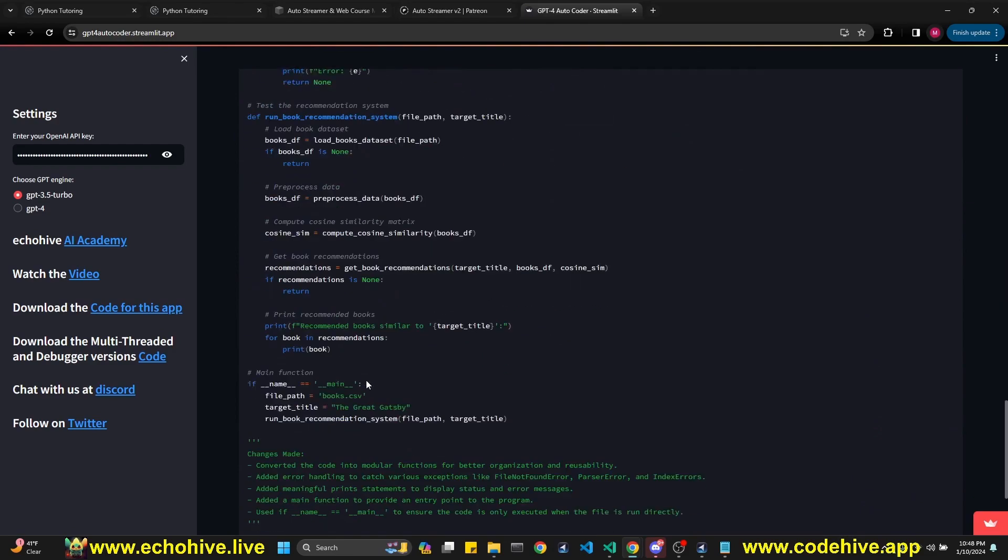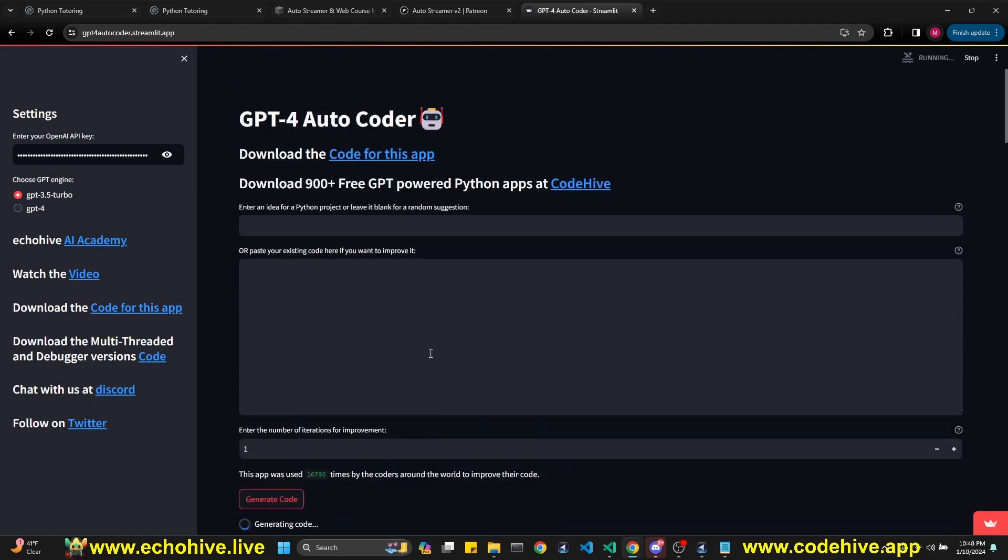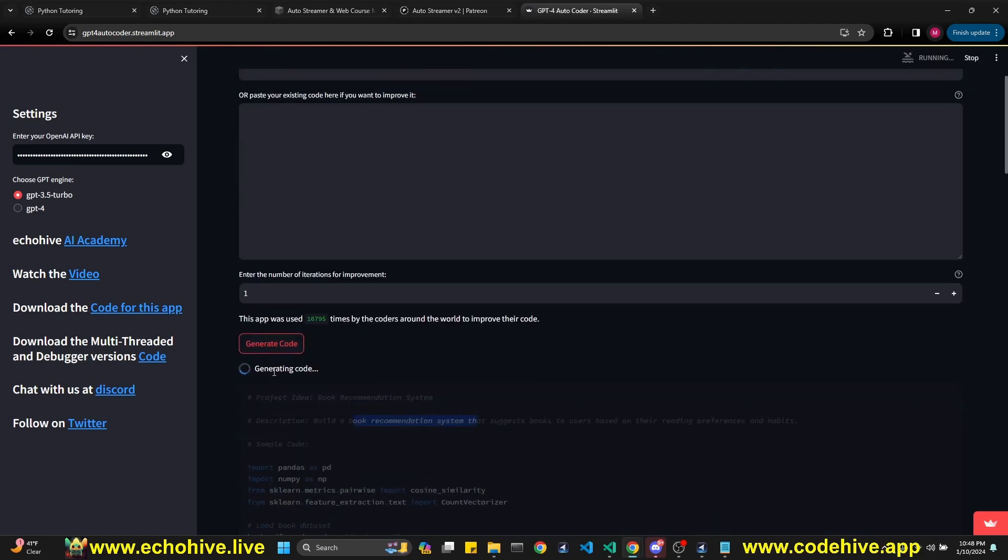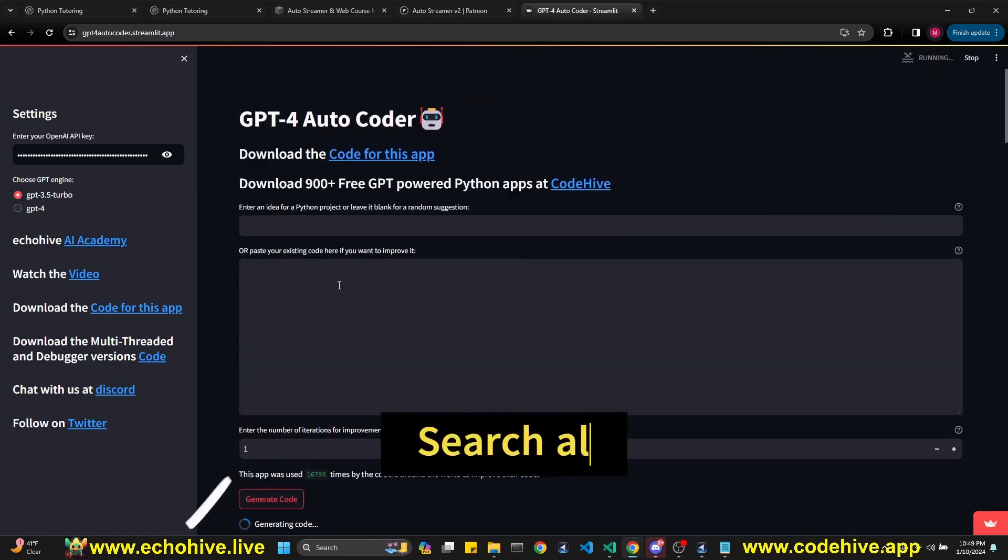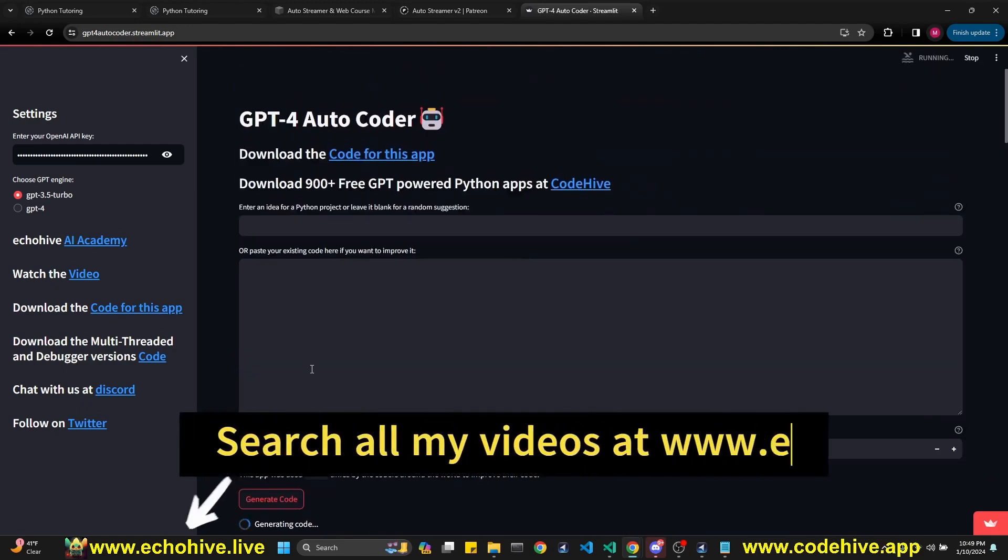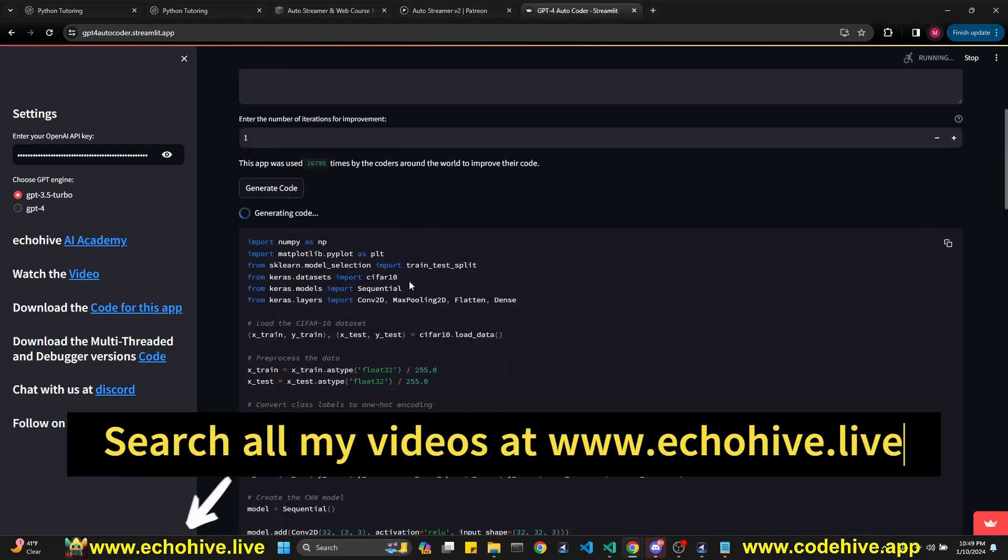Anyway, here in this case it generated a book recommendation. You can run it again. If you leave this empty, it's going to create a new idea and then code it. So this time around, it created some kind of